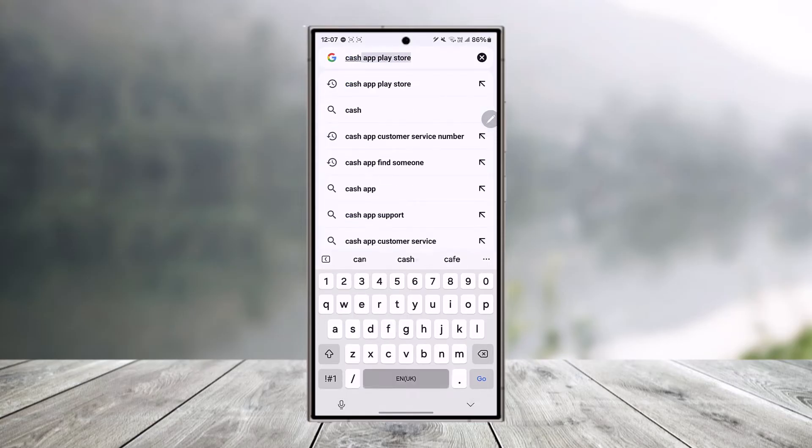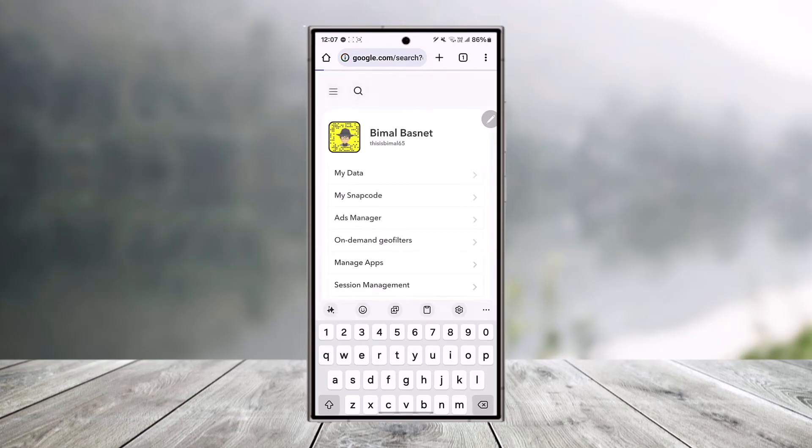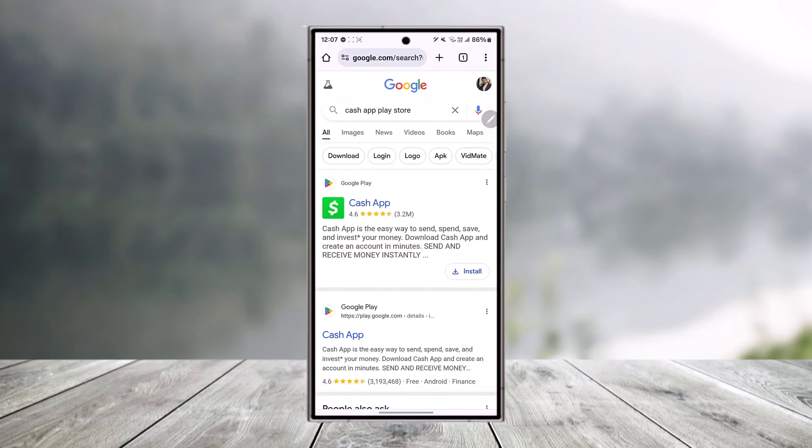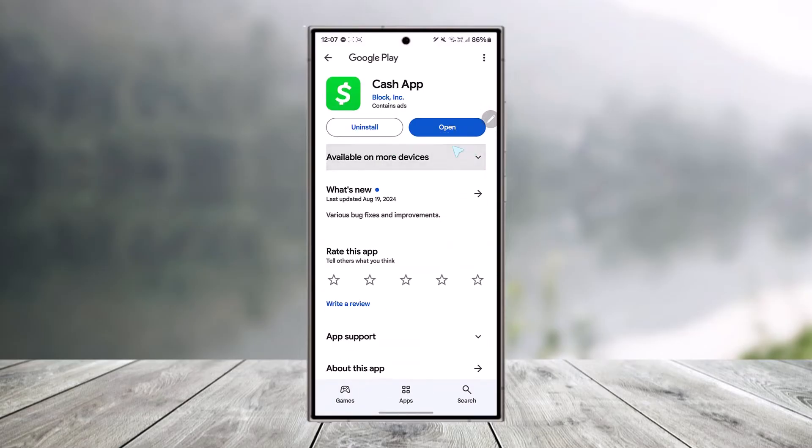What you can do is go to your Google browser and search for Cash App. If you're using iPhone, type in 'Cash App App Store'. If you're using Android, type in 'Cash App Play Store'. Then you'll find the Cash App link. When you tap on it, it will directly open up and you should be able to download it.